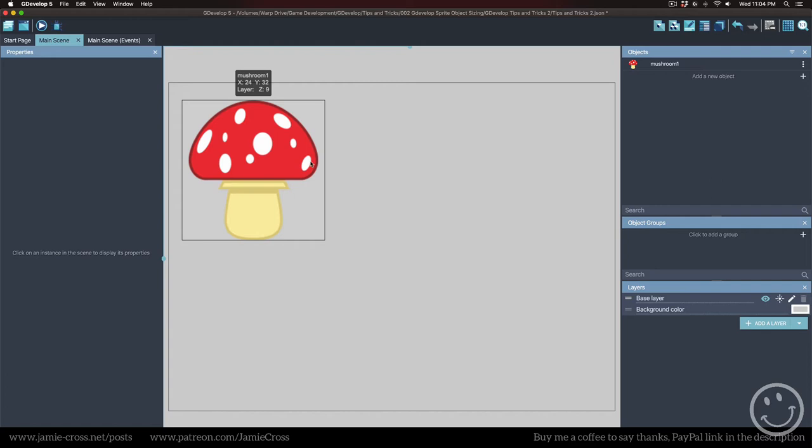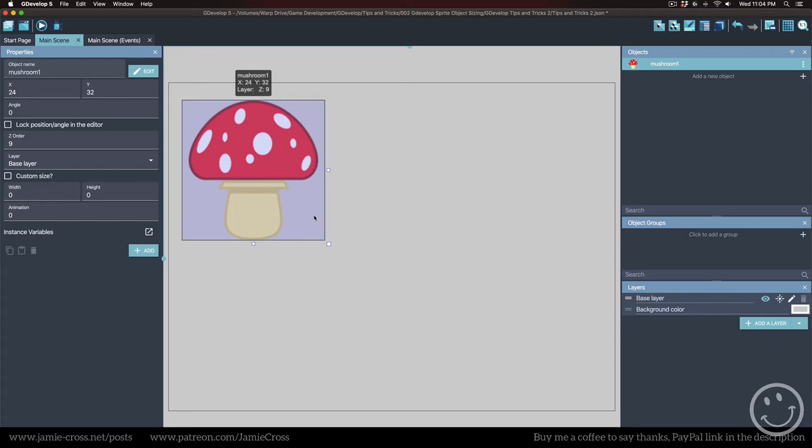Now if you want it this big, you're good to go. But for my game, I would want this to be 64 pixels square. Right now this one is 256 pixels square.